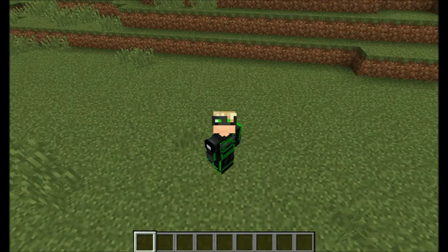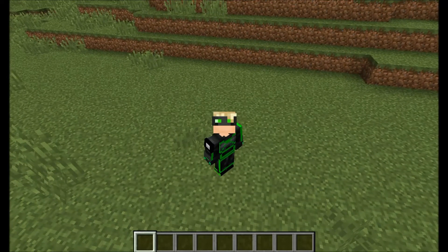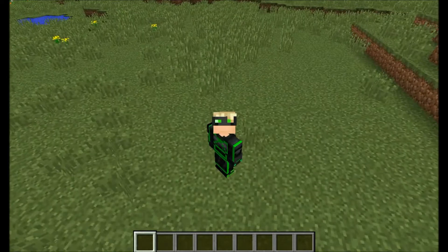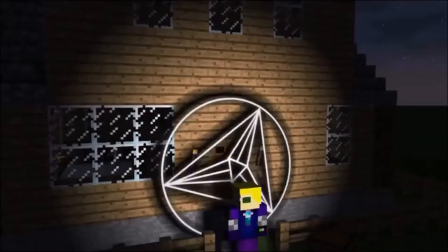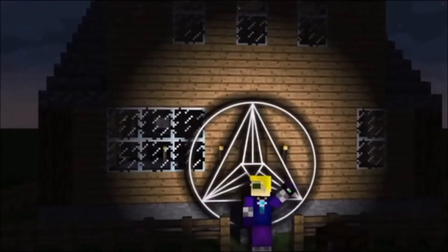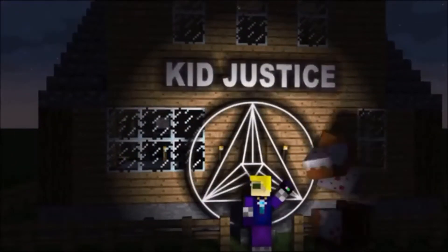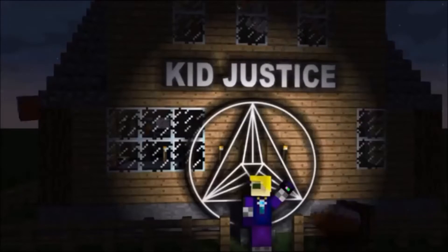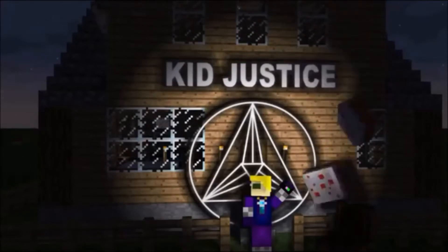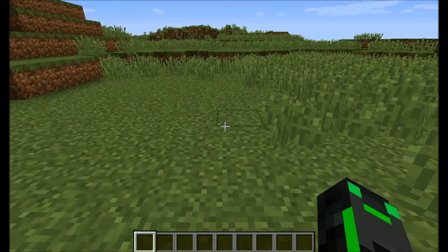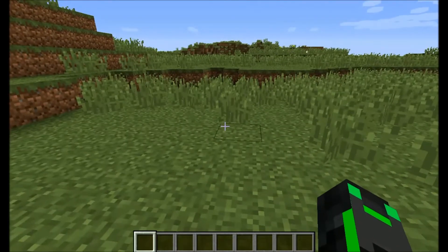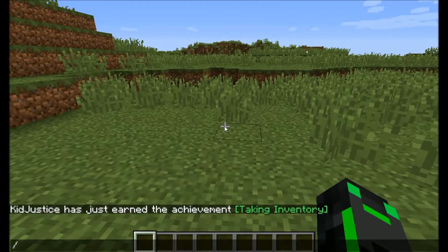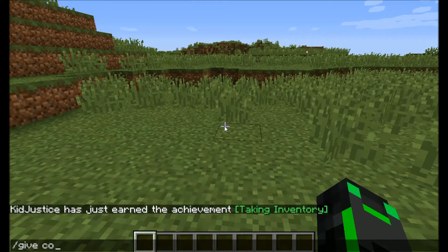Hey guys, KidJustice here, and today I'm going to show you how you can make naturally spawning ore in vanilla Minecraft. So the first thing you're going to want to do is give yourself a command block using this command.